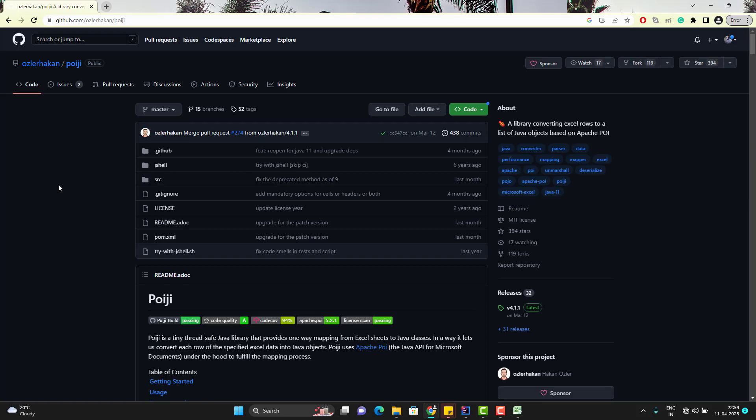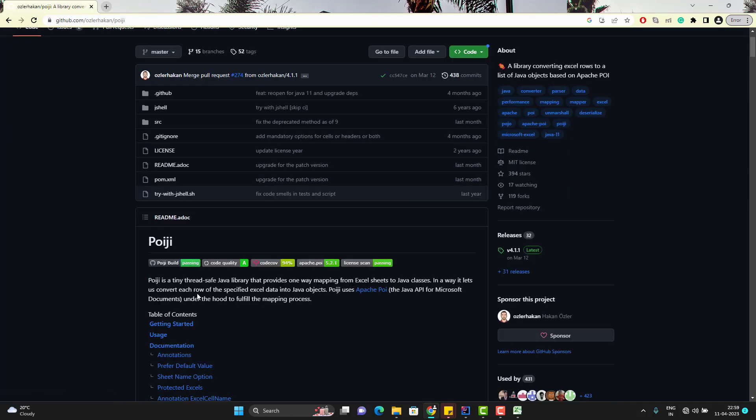So this is the official GitHub page of POIJI library. POIJI is a tiny thread-safe Java library that provides one-way mapping from Excel sheets to Java classes, means we can directly read the data or directly we can convert the Excel data into Java classes. So in this video, I will just cover the basics of POIJI, how can we get the data from Excel as a POJO class, and I will make a separate playlist on this library. So let's start with this.